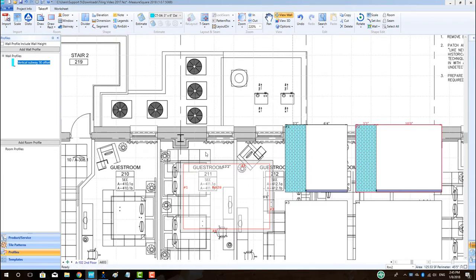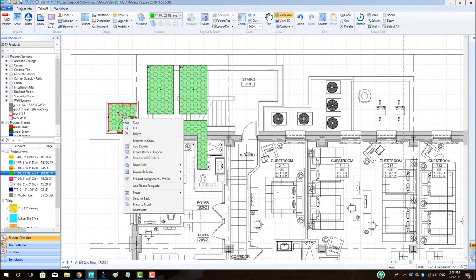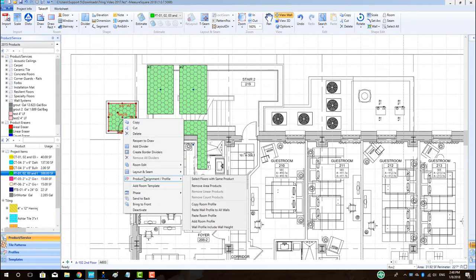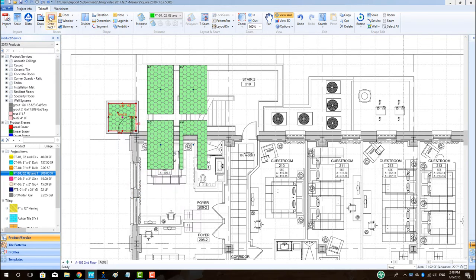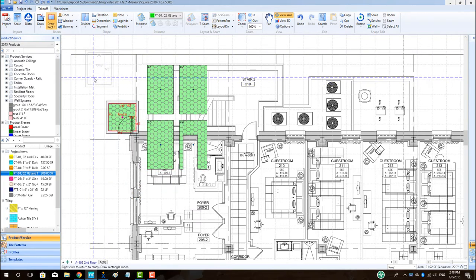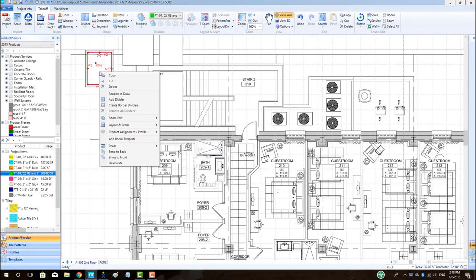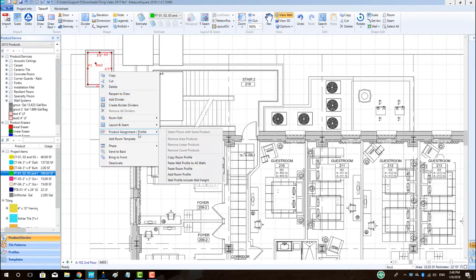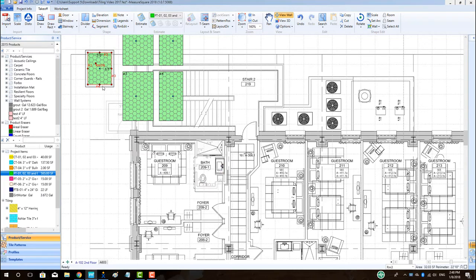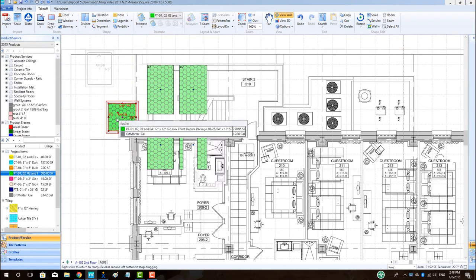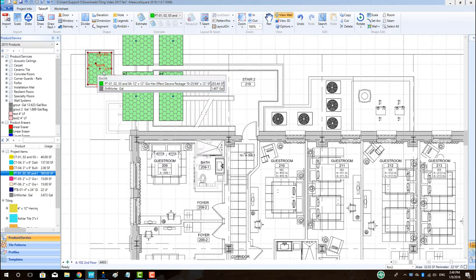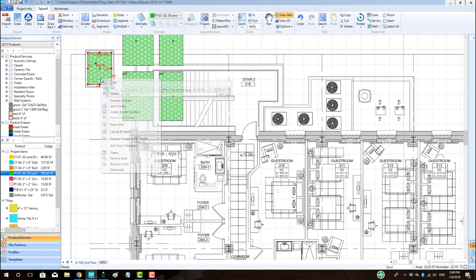To copy a room profile including wall product, right click on the room, select product assignment slash profile, then select copy room profile. Right click on the new room where the profile is to be applied, then choose product assignment slash profile, then left click paste room profile. Enter in the profile name. Note that the room profile has now been pasted in the new room.